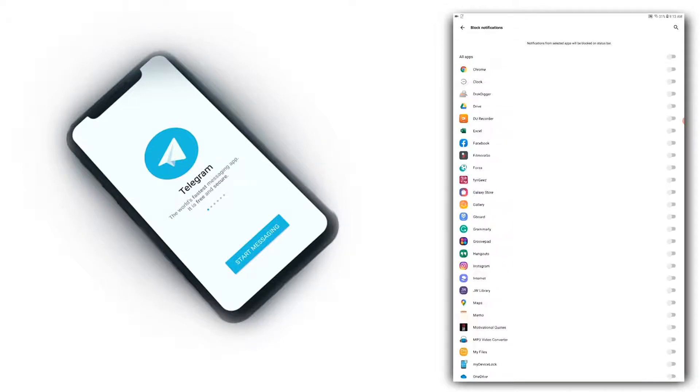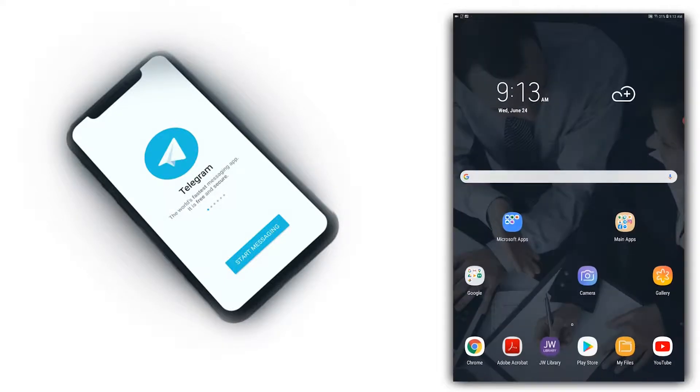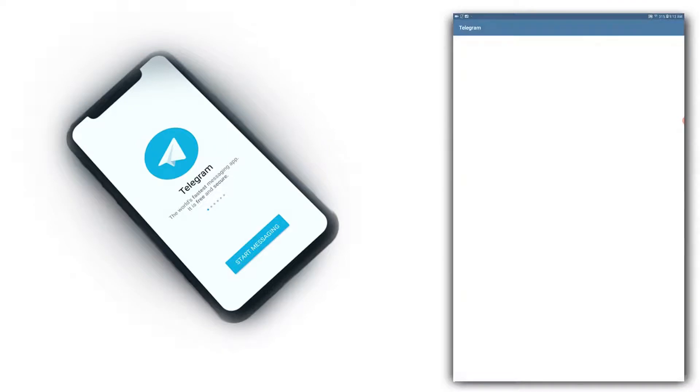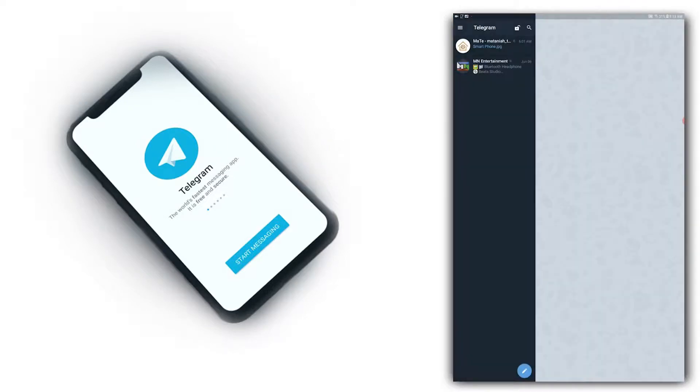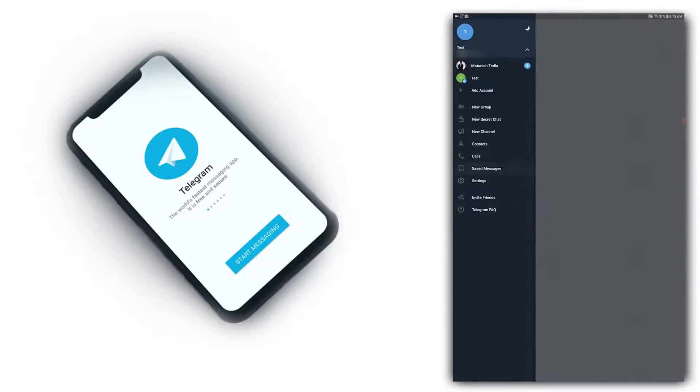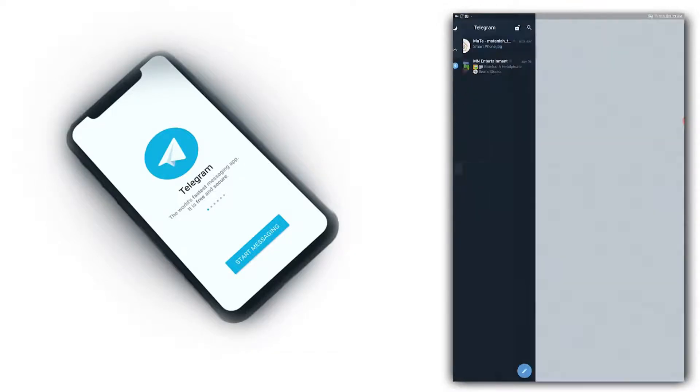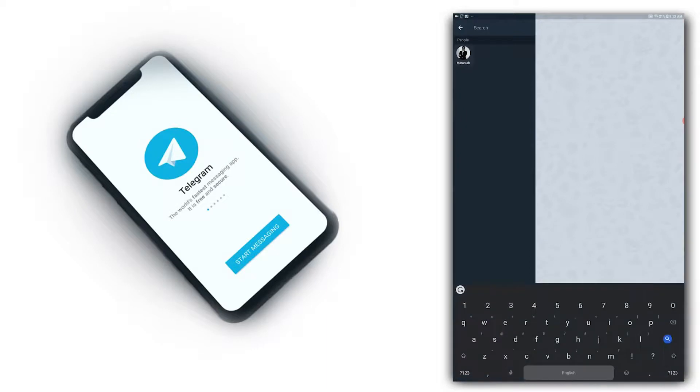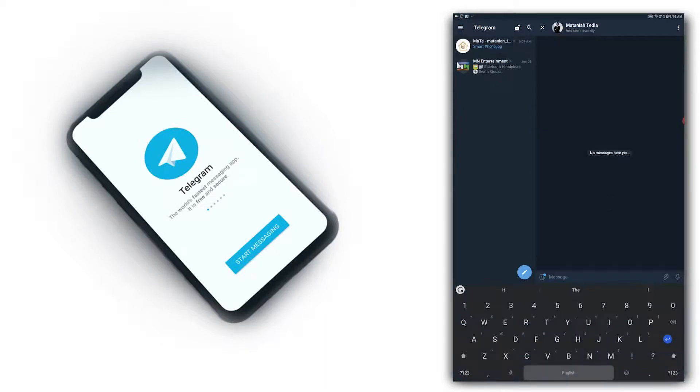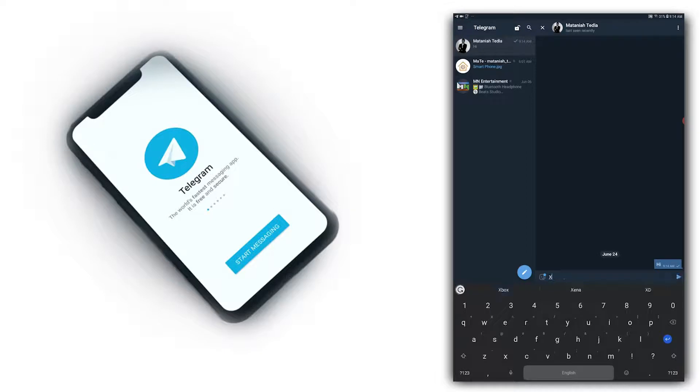The application will show notifications from all your apps. You can see Telegram notifications and other app notifications. You can easily check notifications because they appear in one place.